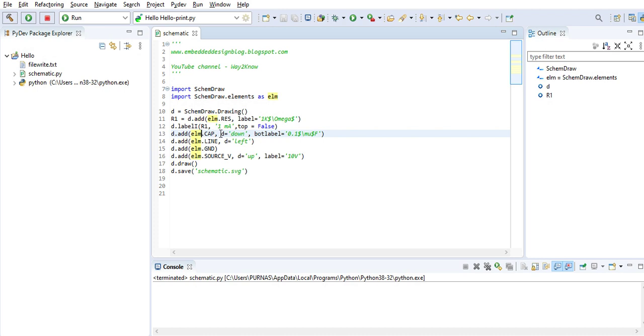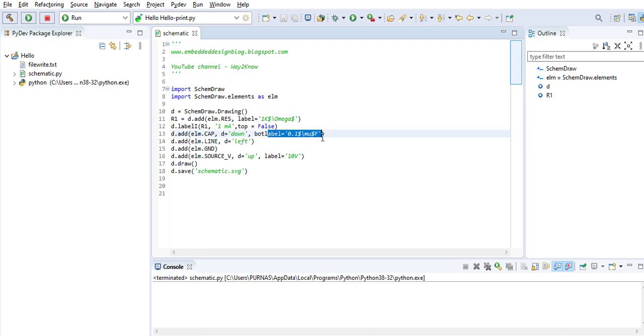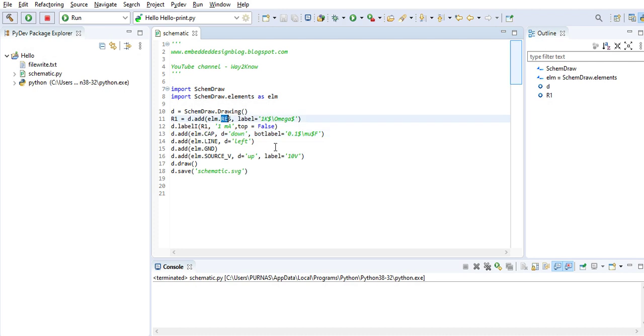Then you give the label for that capacitor. What happens is this capacitor will get appended directly to the end of this resistor in a vertical fashion.